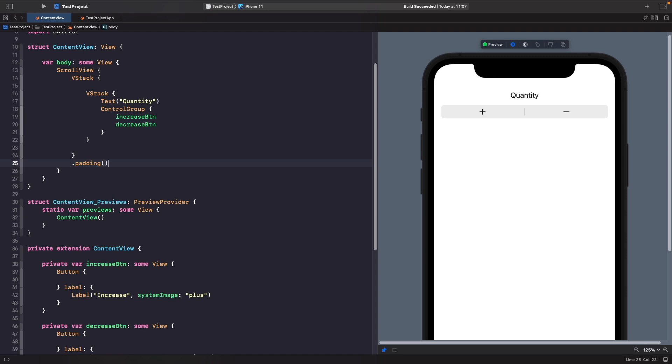This is because by default the style of our control group is set to automatic. If we want to see our whole label being rendered out, then what we need to do is actually give our control group a style of navigation, so let's do this now.